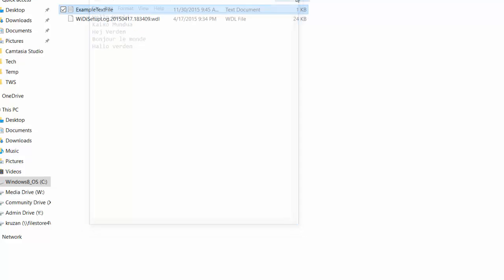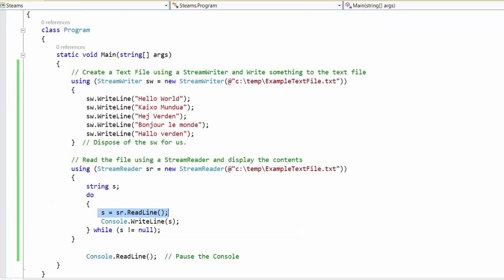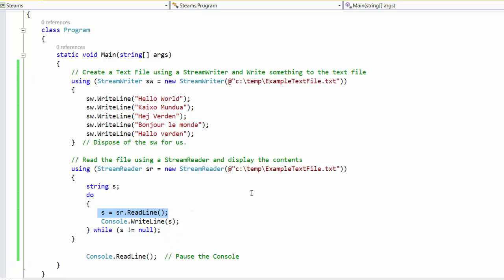So reading and writing from a text file is very straightforward using stream reader and stream writer. The concept of a stream is extended beyond text files and so there's actually other objects we can use to directly manipulate the file stream or a network stream or a memory stream. But in terms of working with text files or binary files, the pair of stream readers and stream writers are an excellent way of getting the work done.